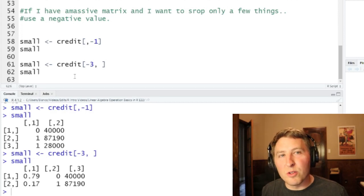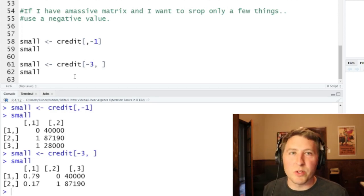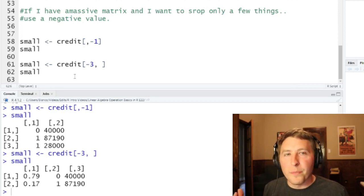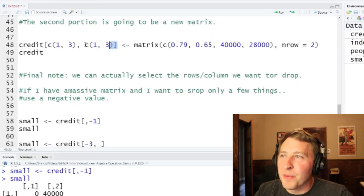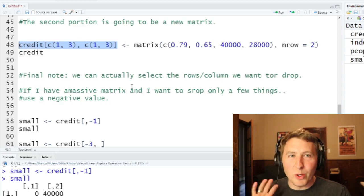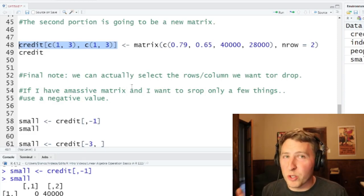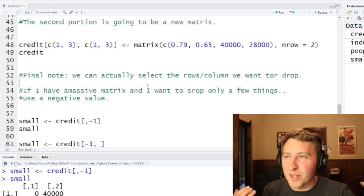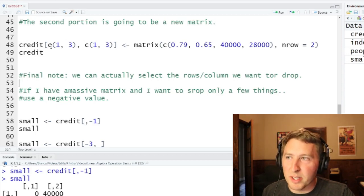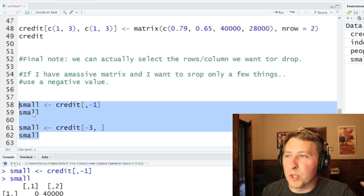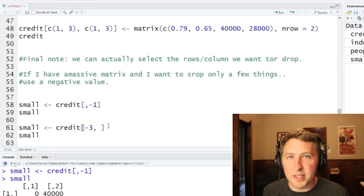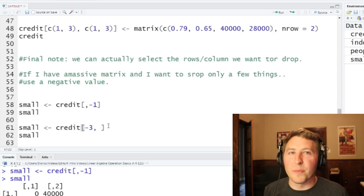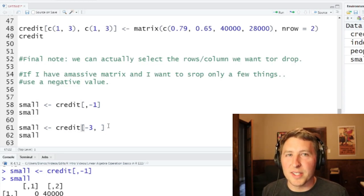That's how you do basic subsetting by dropping rows and columns, and how to do more complicated things like assigning portions of one matrix to another to overwrite and correct values. You can also use negative values to quickly drop specific rows and columns. That's how you do indexing of matrices inside of R, or subsetting as I like to call it. Anyway, thanks for watching and listening, and until next time.